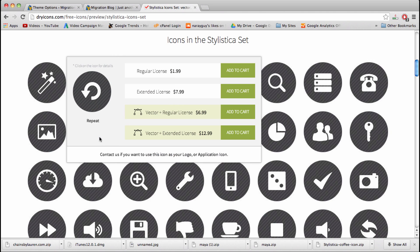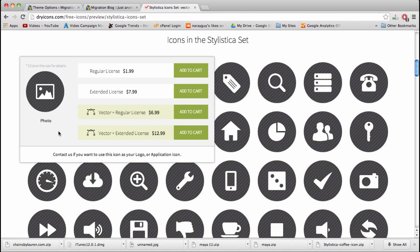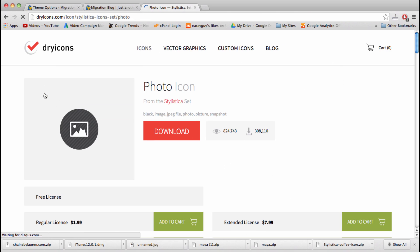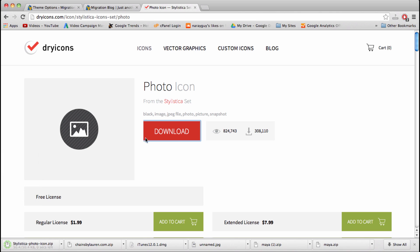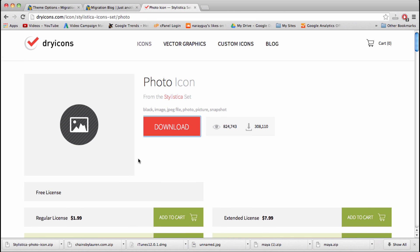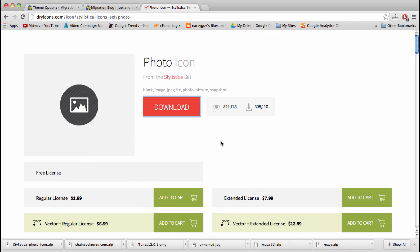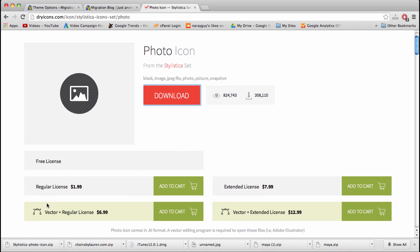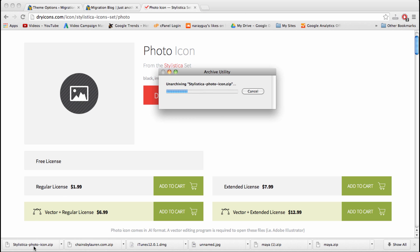I'm just going to go with this photo right here. We can download this right to our computer by clicking the red download button. This is a free icon, but what the site asks you to do is put a link to this page or this site when you use the icon. Just put a little back link somewhere and give it a little bit of credit. That's pretty easy. Once we do that, we're just going to unzip the logo, and then we're going to upload it to this site.